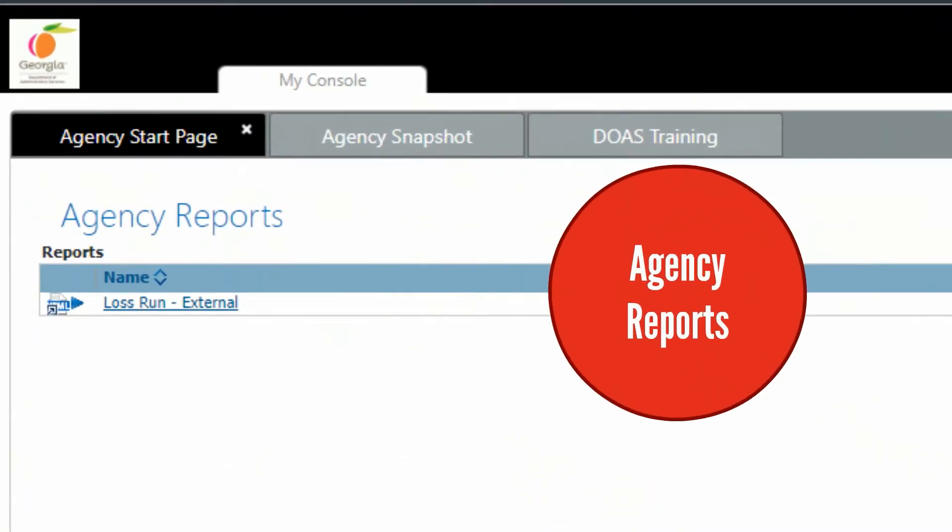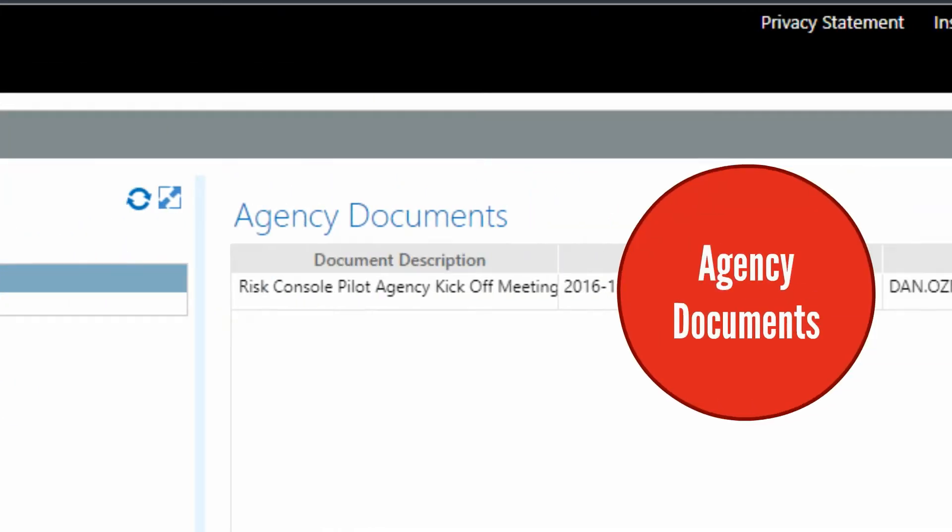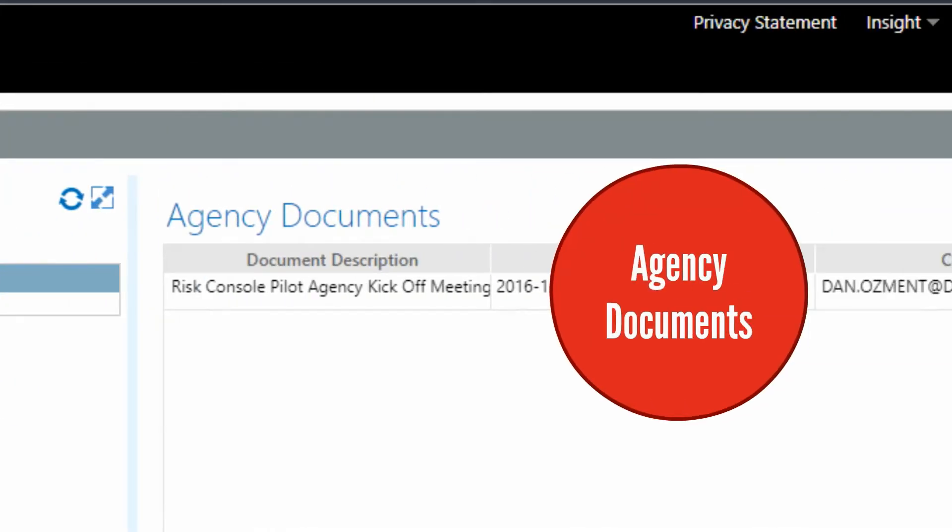Agency Reports allows you to run the Agency Loss Run Report. Agency Documents displays important documents related to the Risk Console application.